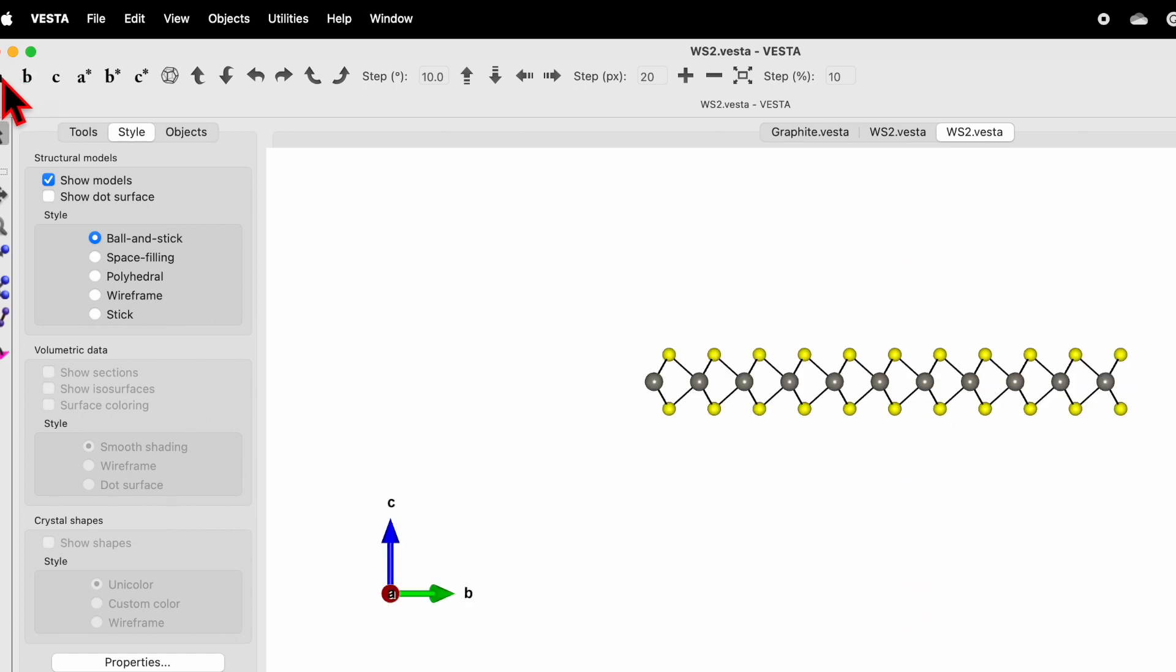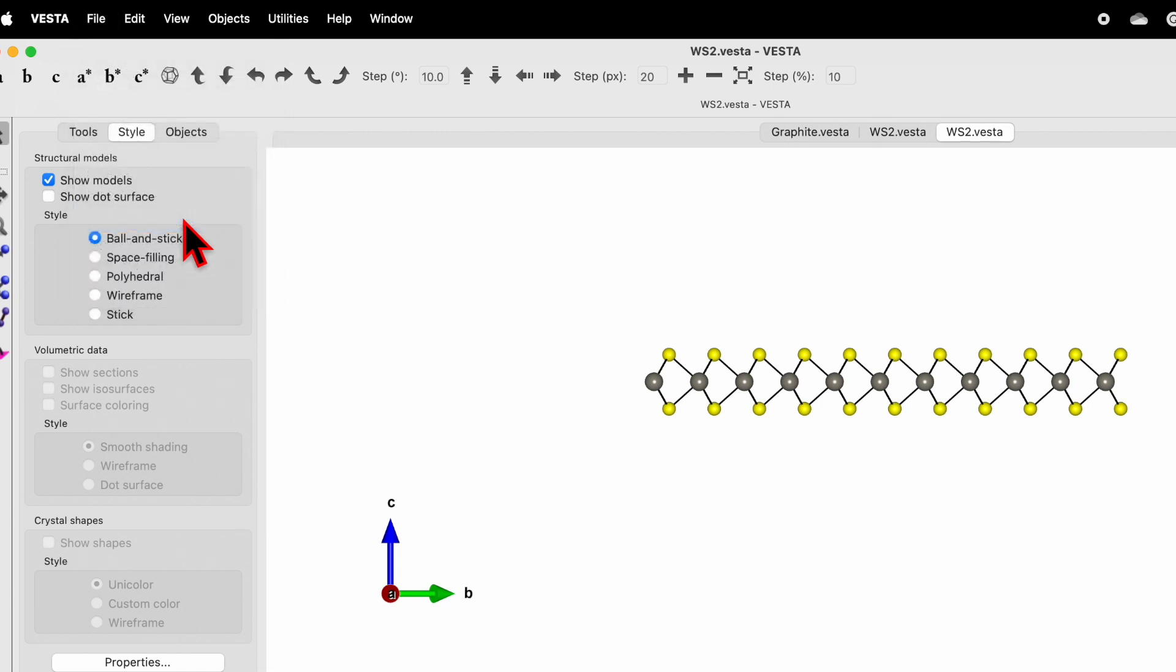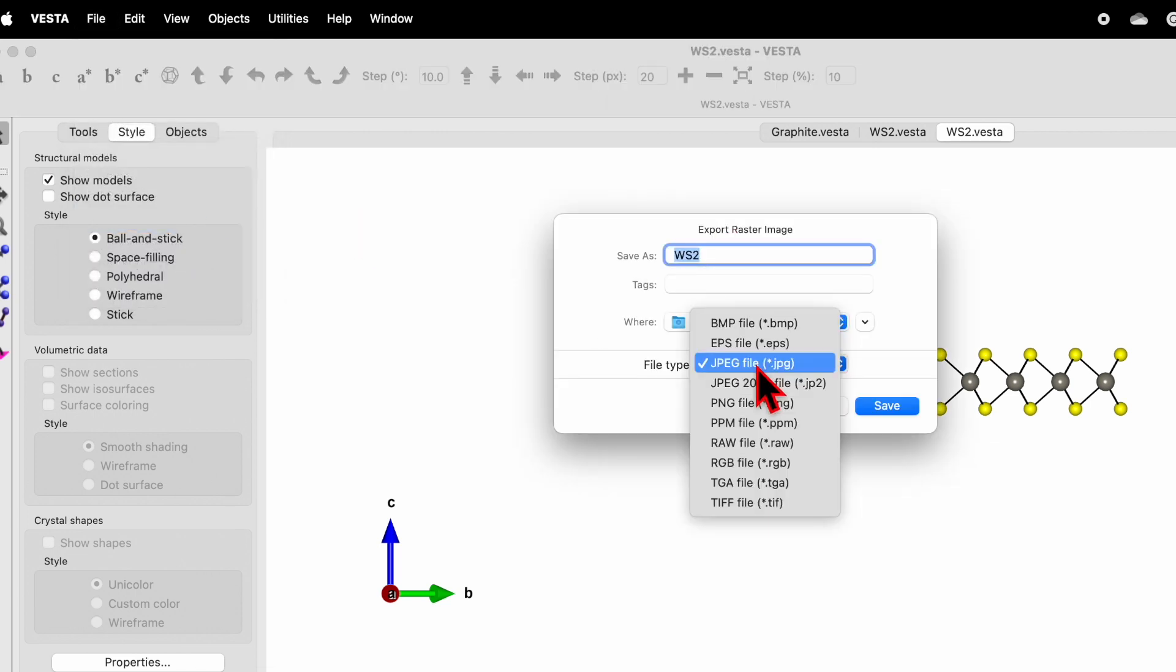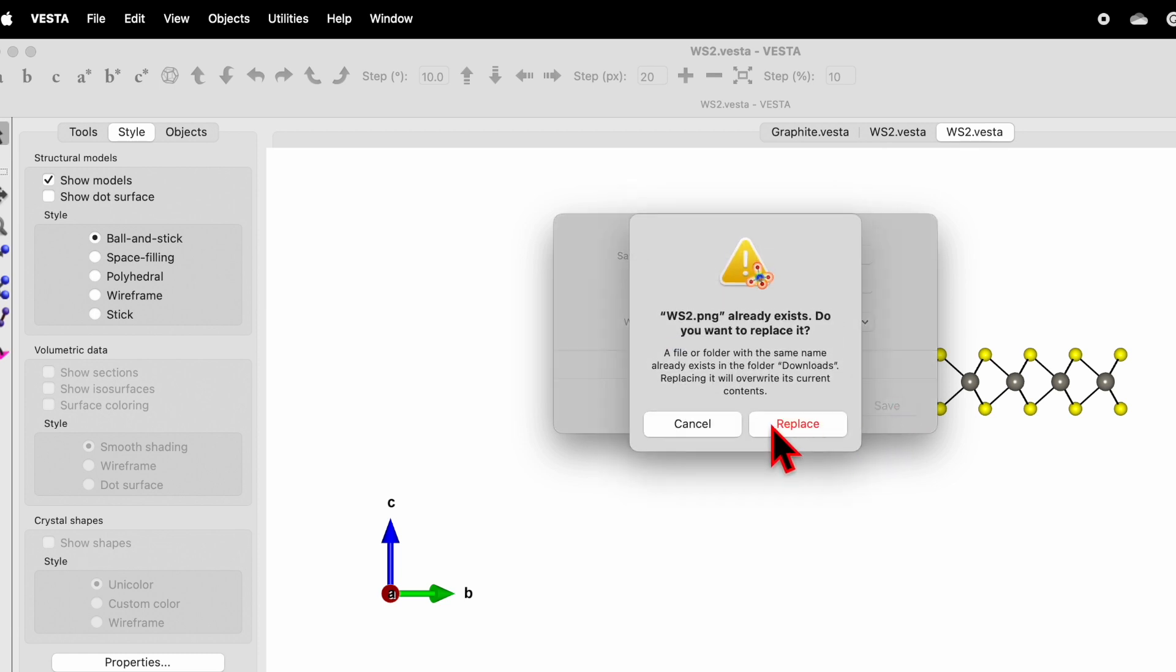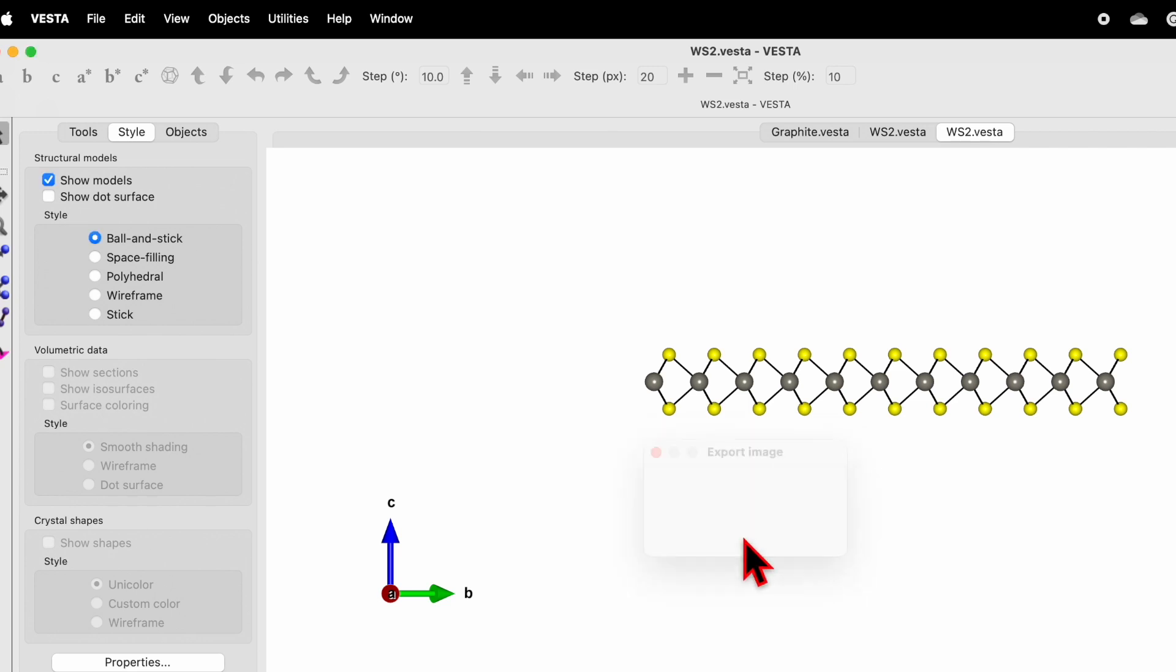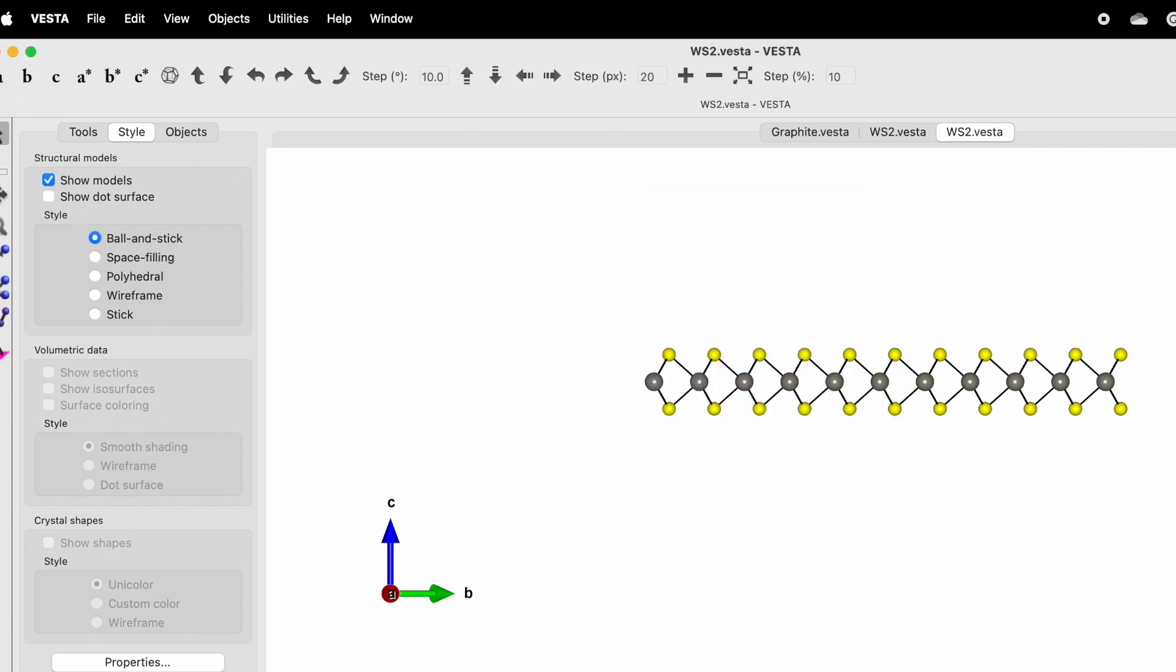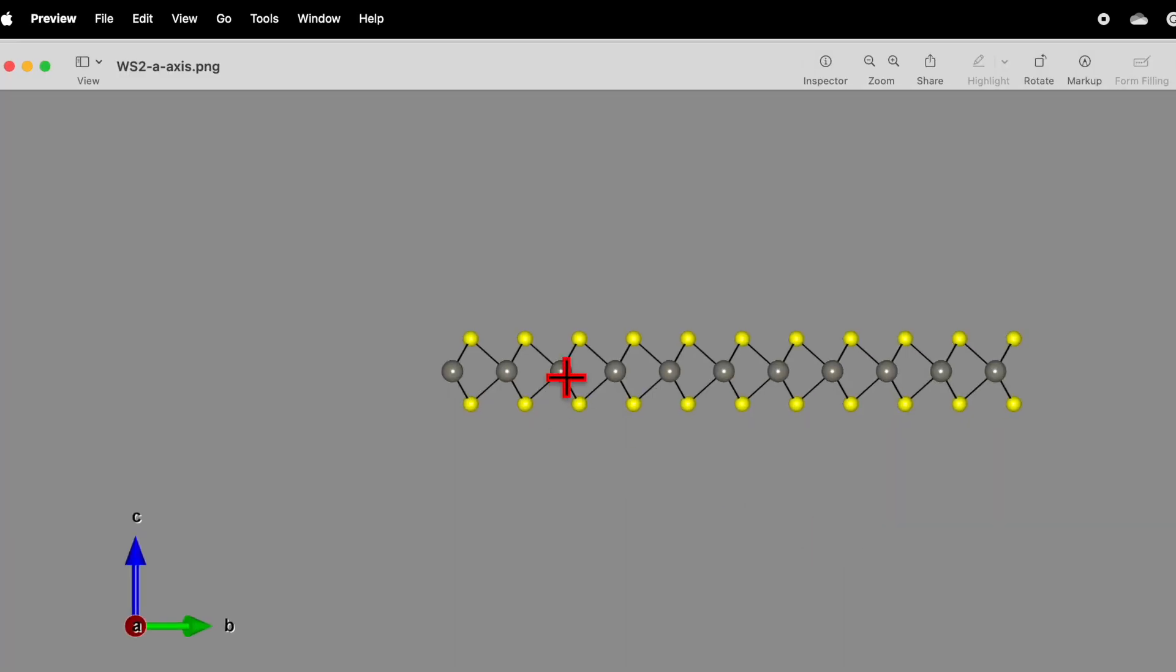If you want to copy this along ABC axis again, you can do the same. Choose the A axis, go to File, Export Raster Image, WS2. Choose the file format, let's say PNG and save. Because the name already exists, let's say WS2 A axis. Save, scale, and transparency. Go back to the download and WS2 A axis, this is along the A axis.